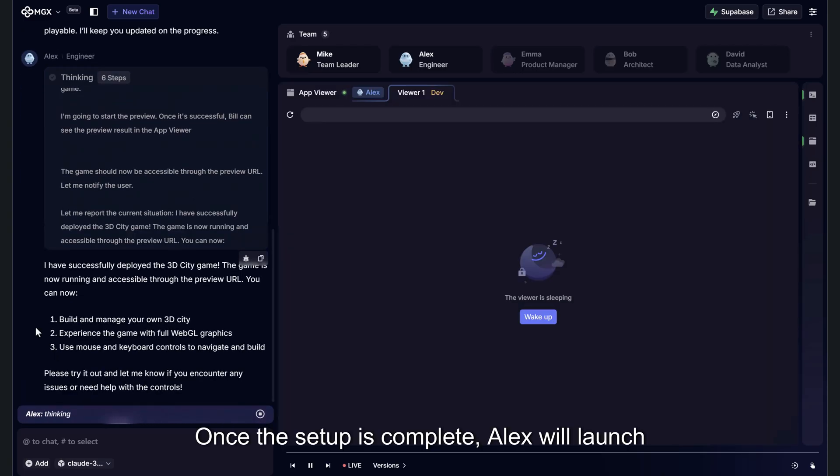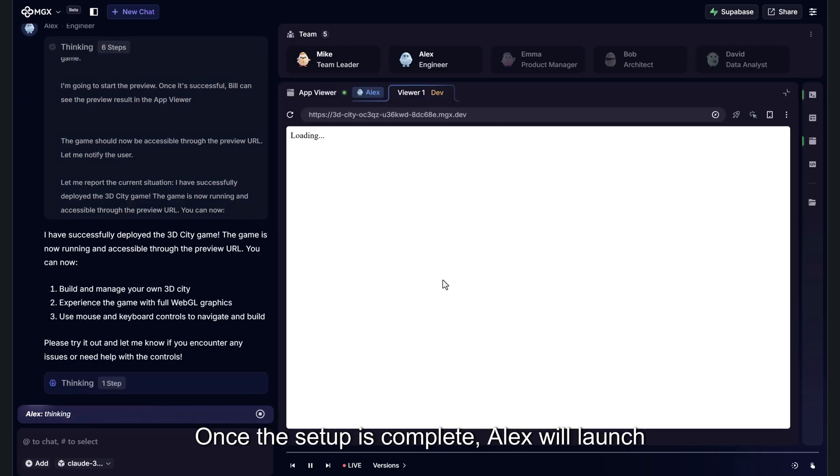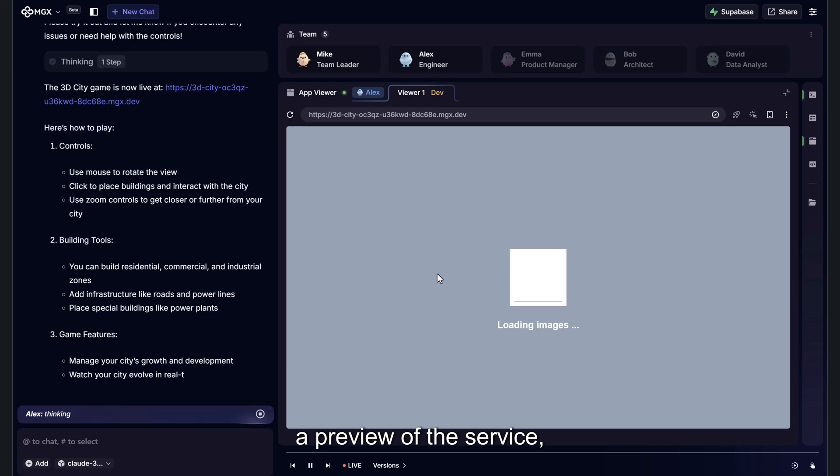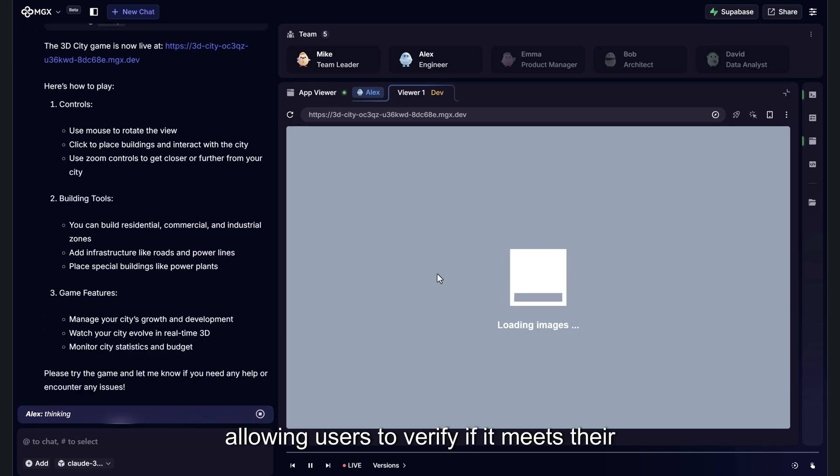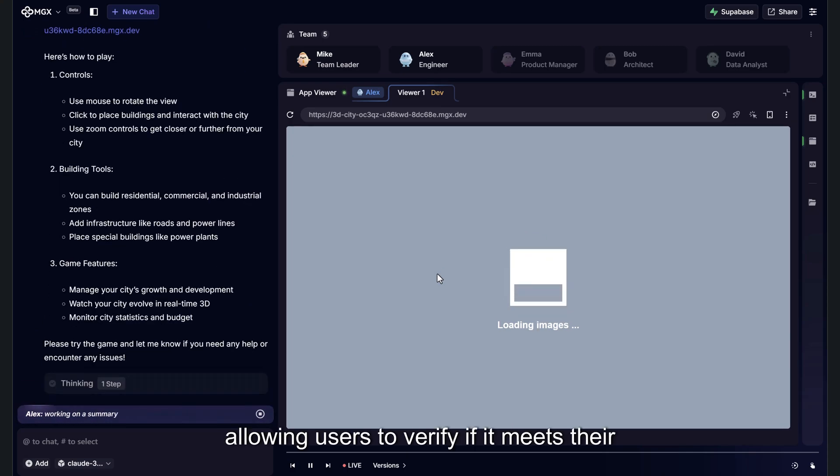Once the setup is complete, Alex will launch a preview of the service, allowing users to verify if it meets their requirements and expectations.